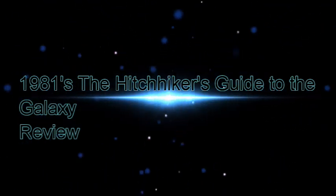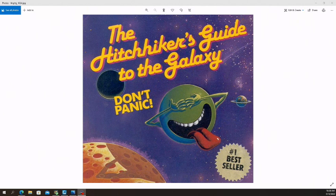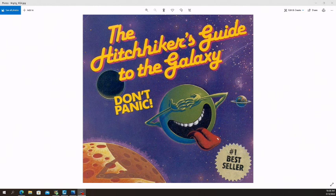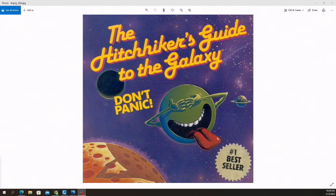Hello and welcome to Zero Cool Gaming and today's TV show review. Today we're going to be reviewing a TV show from the BBC called The Hitchhiker's Guide to the Galaxy.